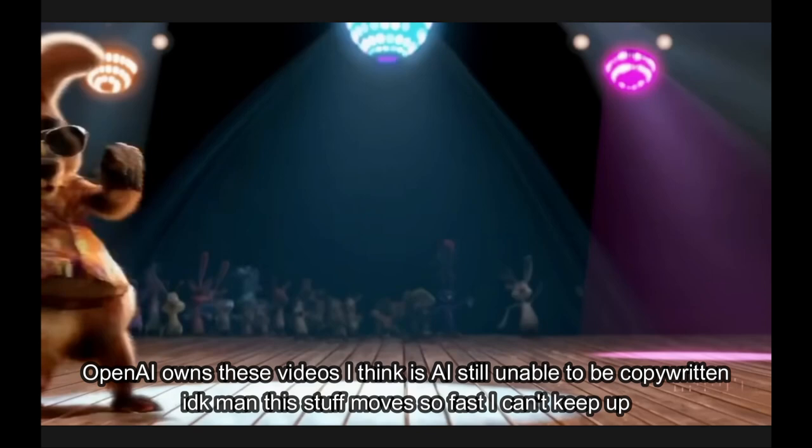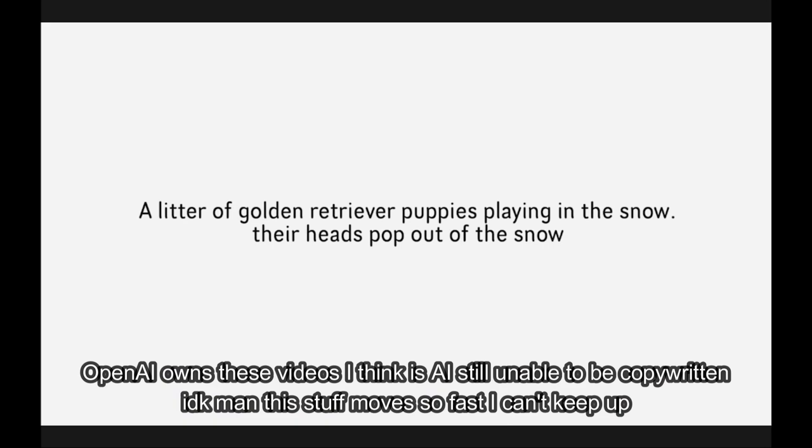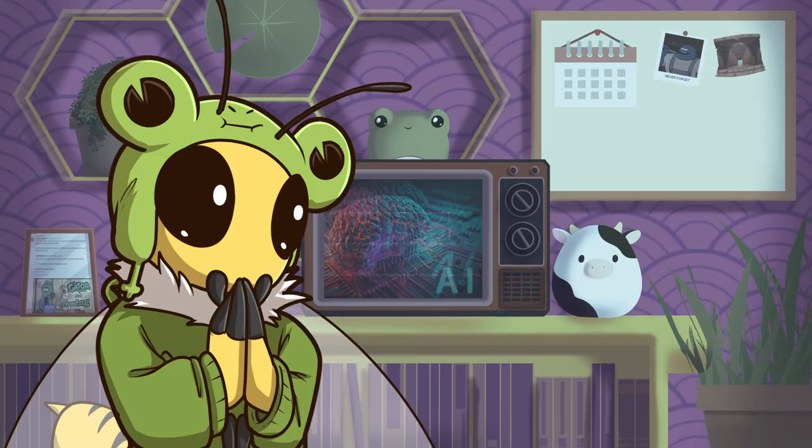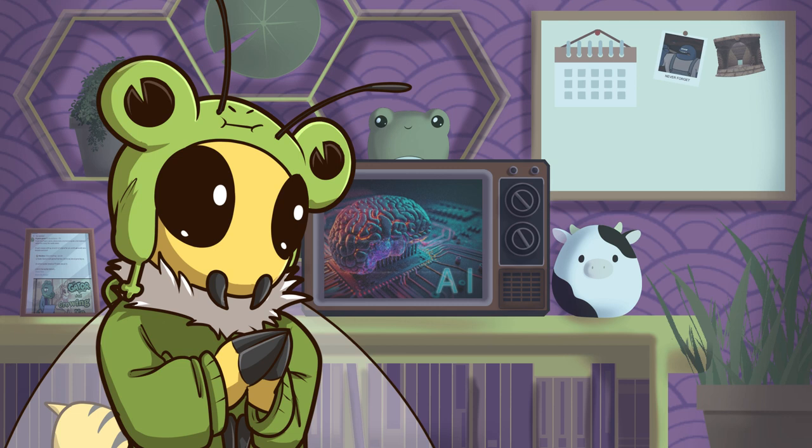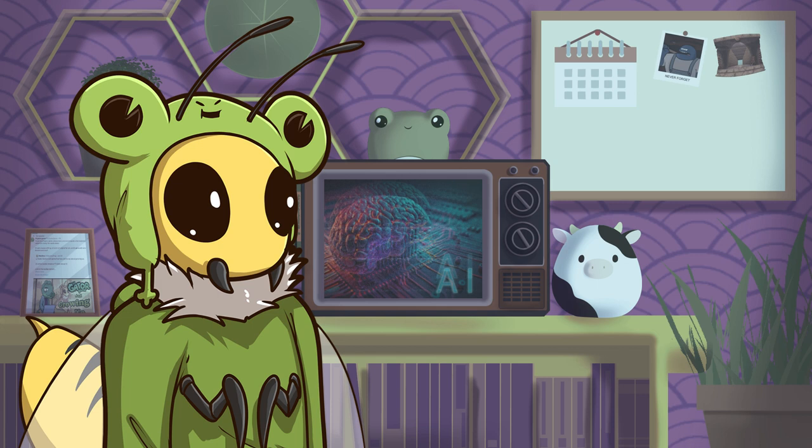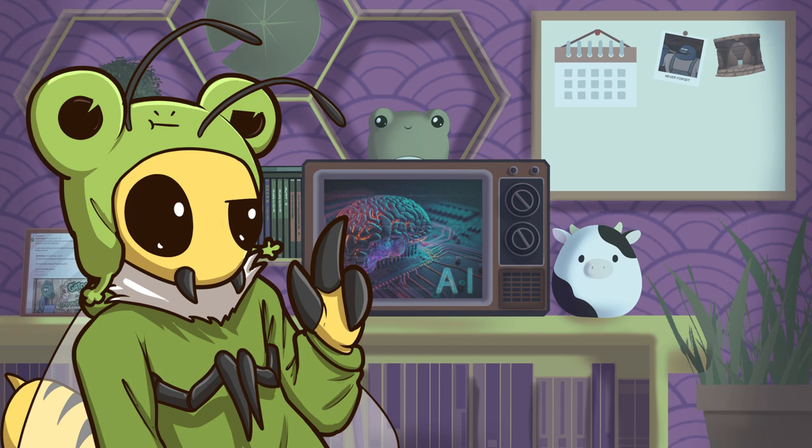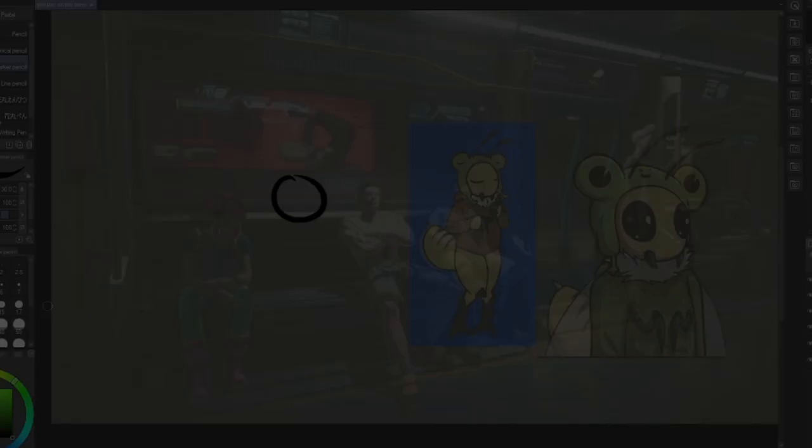And for good reason. It's a huge, new, terrifying technology that is already changing the world as we know it after only existing for like a year or two at this point, at least in the specific form that we currently know it: image generation, video generation, that sort of stuff.